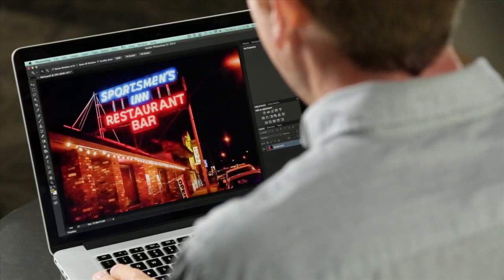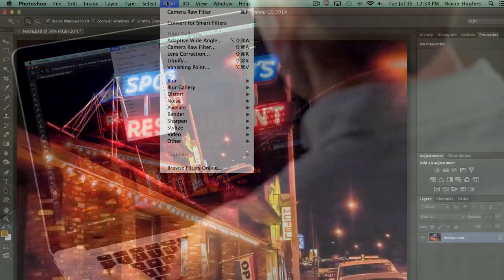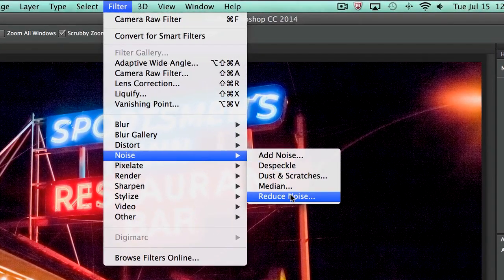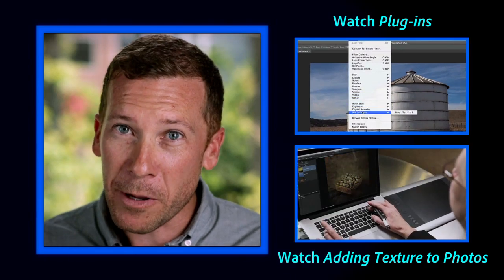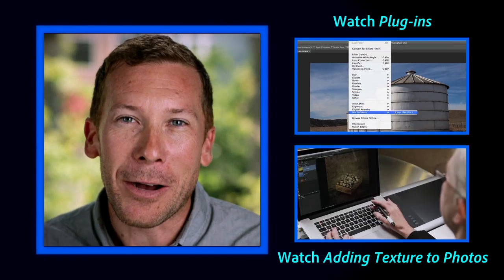There is one place that you would think to get rid of noise in Photoshop that you don't want to use, and that's up here in Filter, Noise, Reduce Noise. I know that sounds like it would be a great spot, and years ago it was, but the software has evolved with the cameras. The best place to do it is either Camera Raw, Smart Sharpen, or Image Size. I hope that helps out.